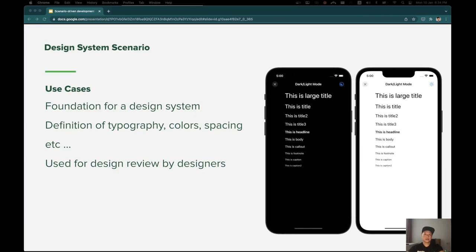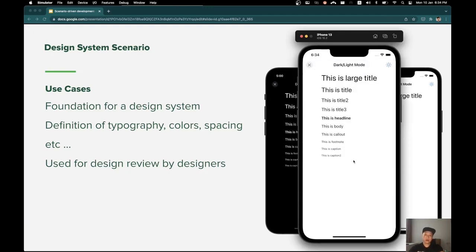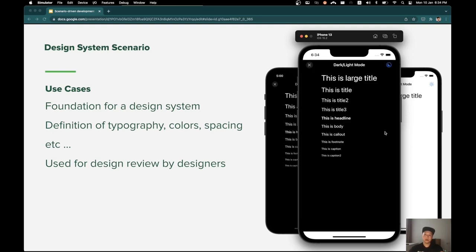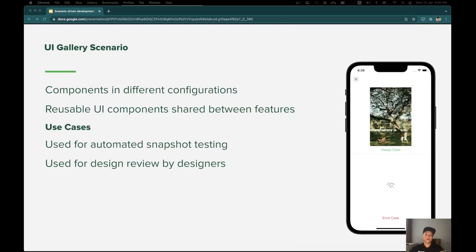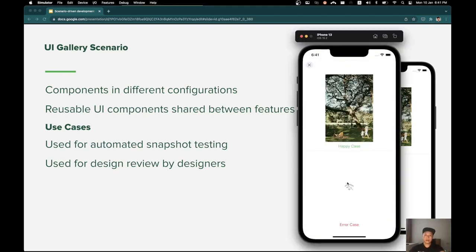The design system scenario can be used to demo the UI design system visually. For example, I have a scenario to show all the typography styles in the app. I can review those styles in both light mode and dark mode. The UI gallery scenario shows different states of a UI component. It is helpful to create a UI component catalog to share with the designer team for review. For example, I have a scenario to show the different states of the collection view cell, whether the photo can be loaded or not.